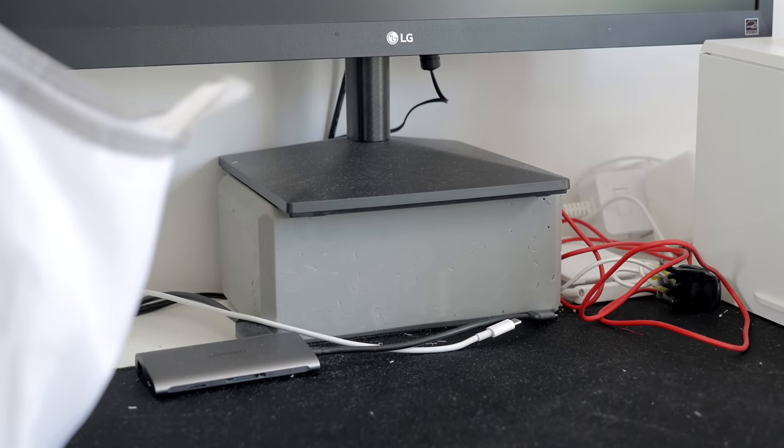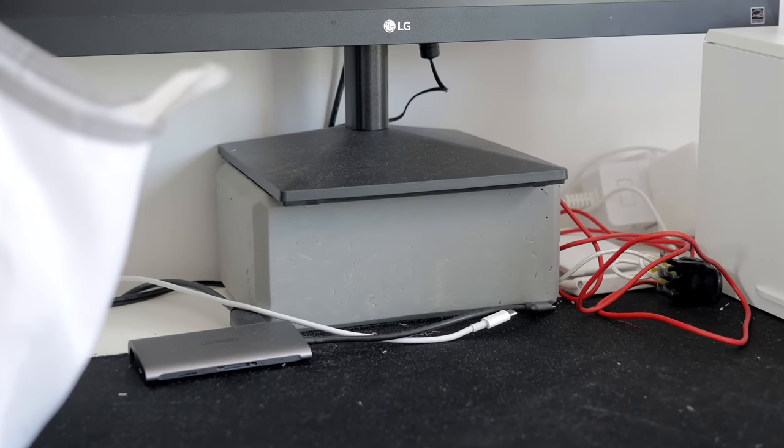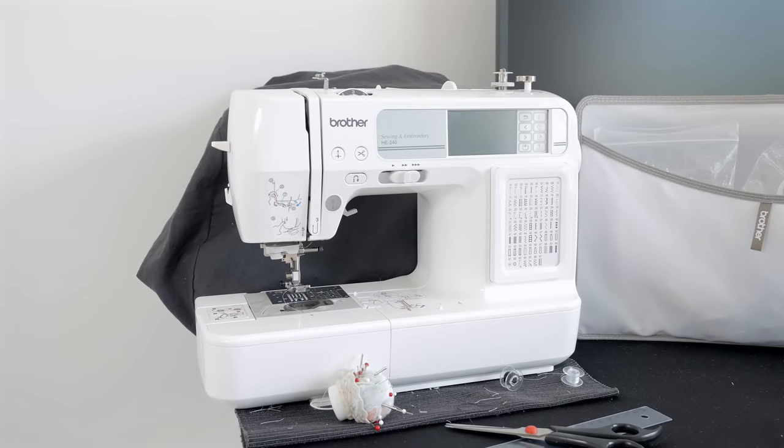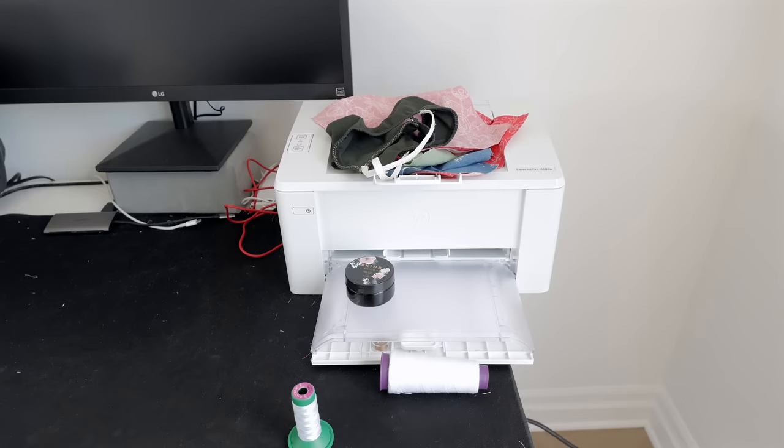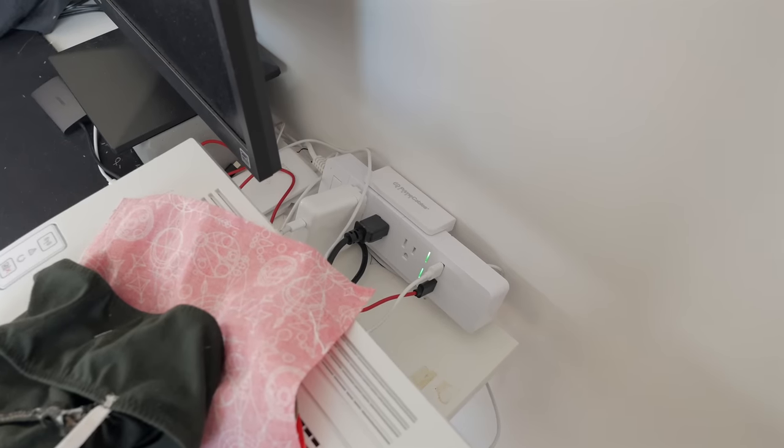So apart from a laptop, monitor, keyboard, and mouse, there's also two sewing machines, a printer, and a lot of cables.